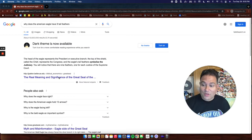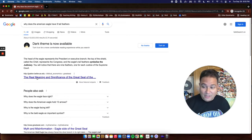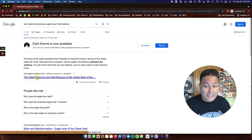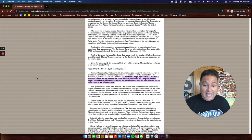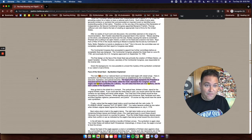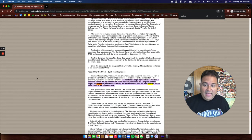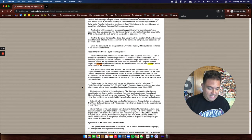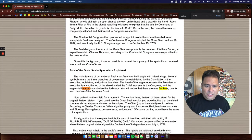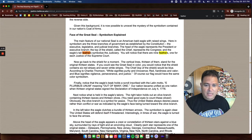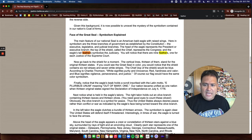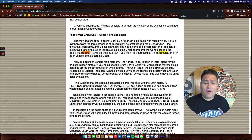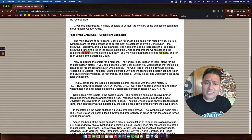This is why you need to be careful with Google. I'm going to click on the top result: 'The Real Meaning and Significance of the Great Seal of the United States.' I'll search for 'feathers' and it says right here the eagle's tail feathers symbolize the judiciary — there are nine feathers, one for each justice of the Supreme Court.